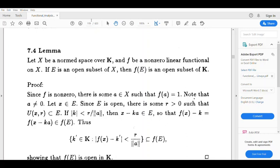If f is a linear function, f is defined from X to K. So f of E is an open subset of K. Let's see: if f is a non-zero linear function, then f is non-zero. Since f is non-zero, there is some a belonging to X such that f of a equals 1. Note that a is not equal to 0.